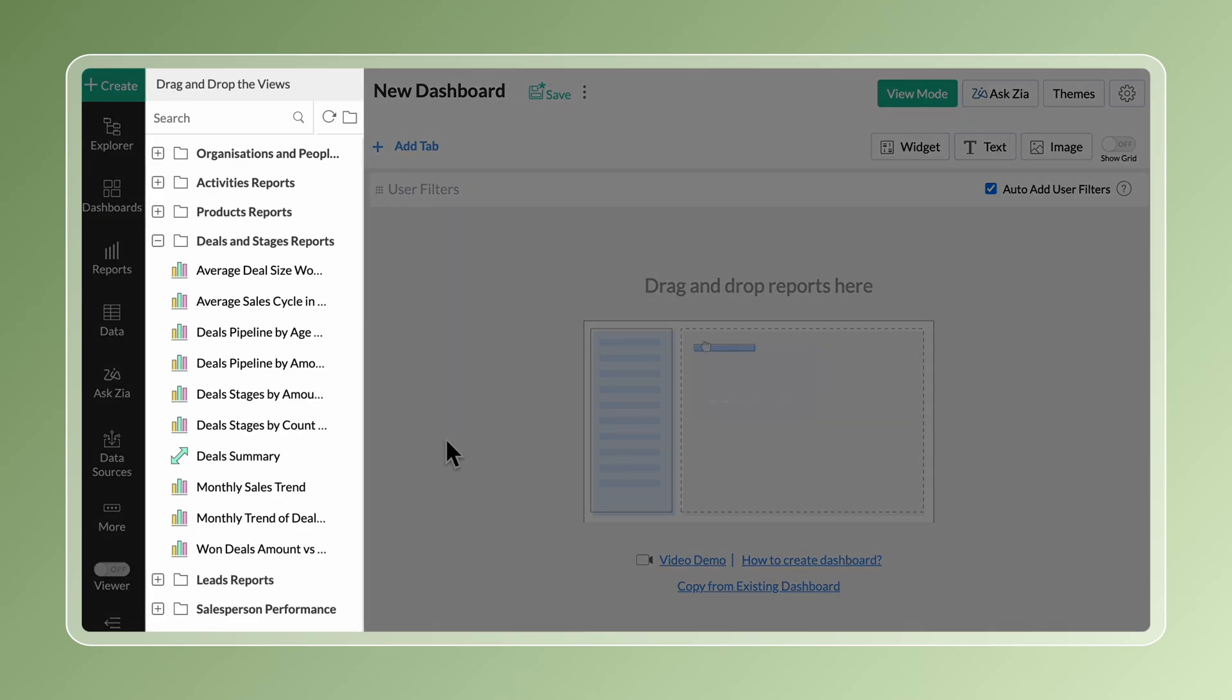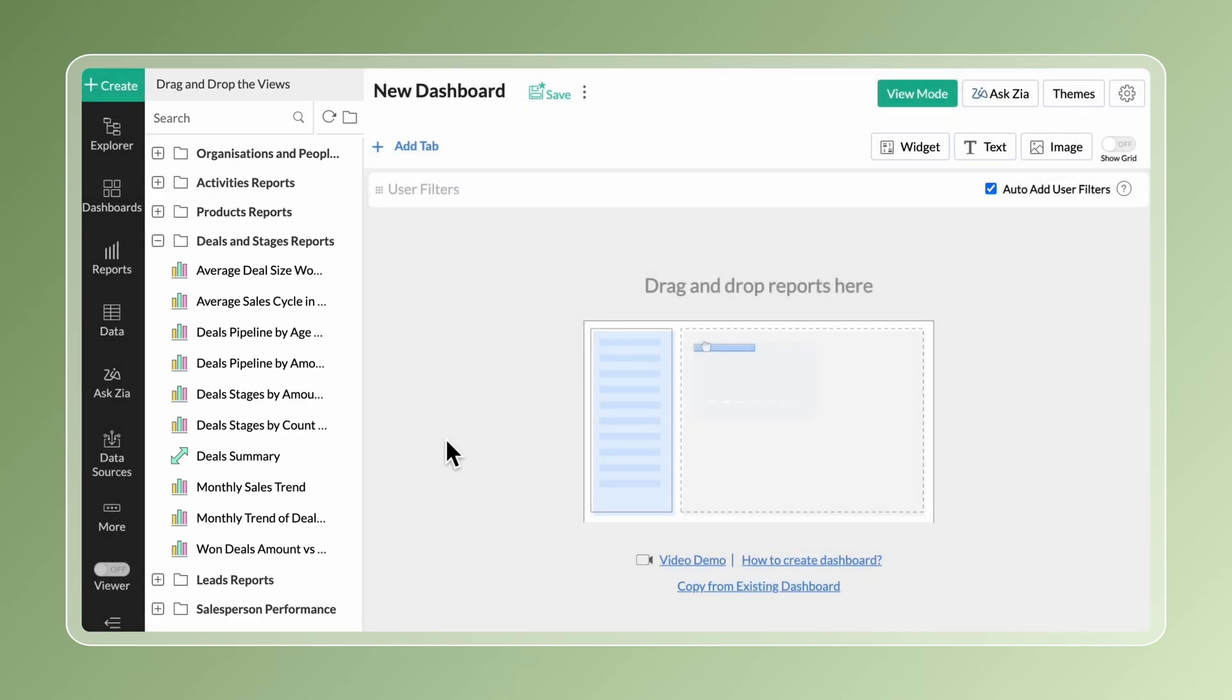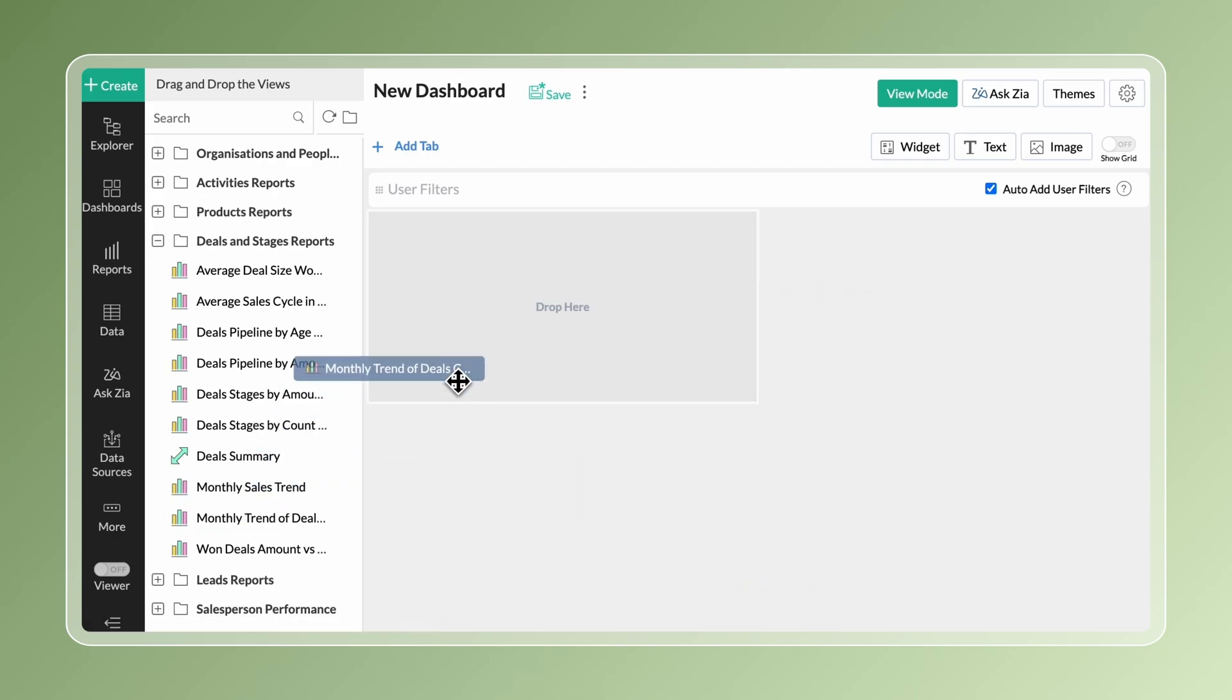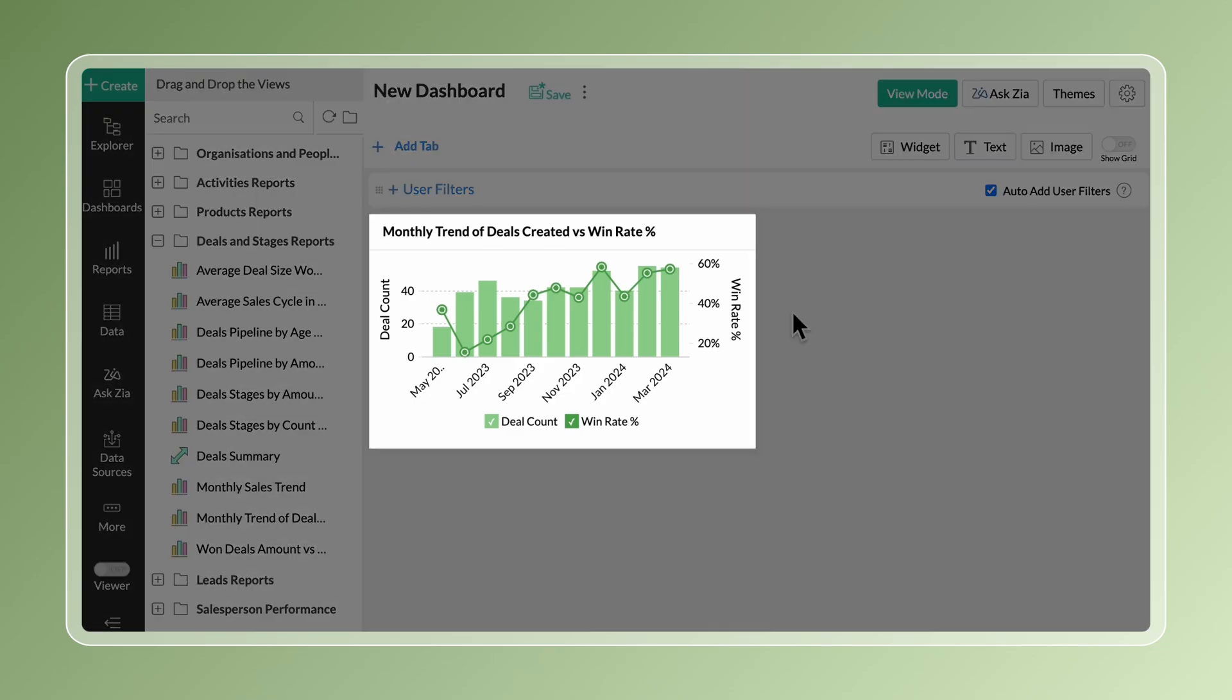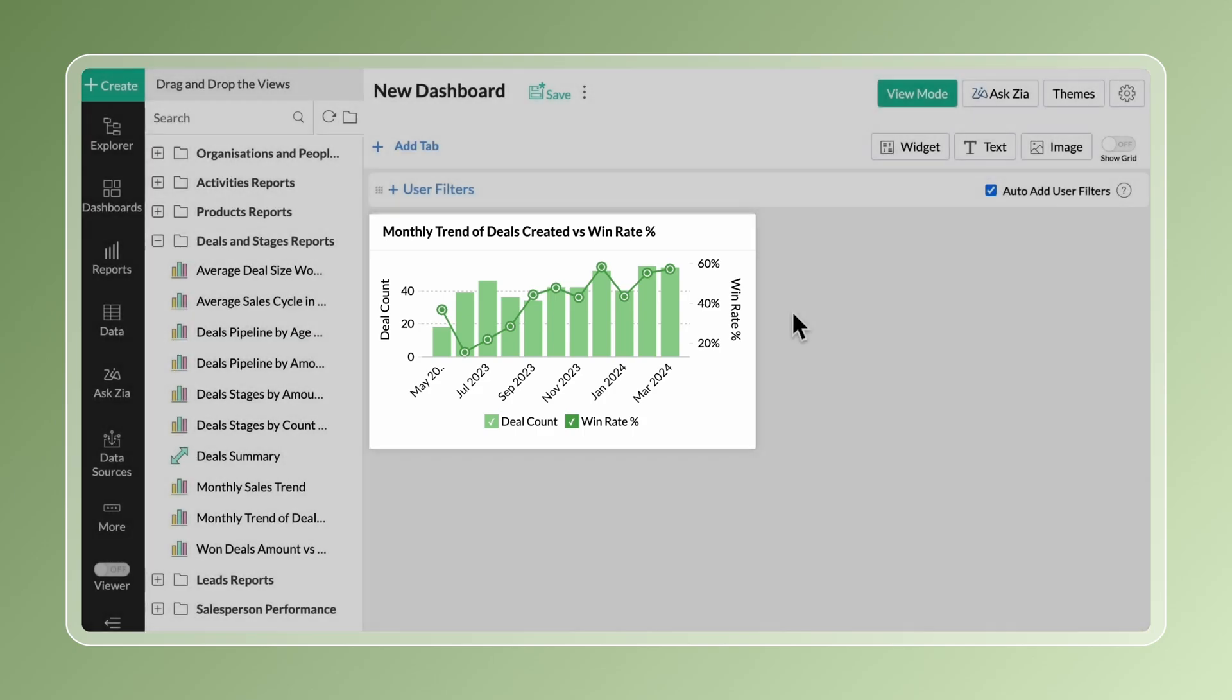All the reports in that workspace will be listed on the left. Drag and drop the required reports into the designer area with the most important report in the top left corner followed by the other reports. Follow a logical order while arranging the reports.